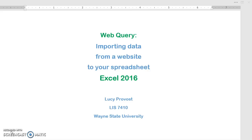This is perfect for a student of any level or discipline who wants to save time and effort in getting data available on the web into Excel. I will also show you how importing data in this way sets up a dynamic connection between your spreadsheet and the website, so that the information in your spreadsheet can stay up to date. Let's begin.